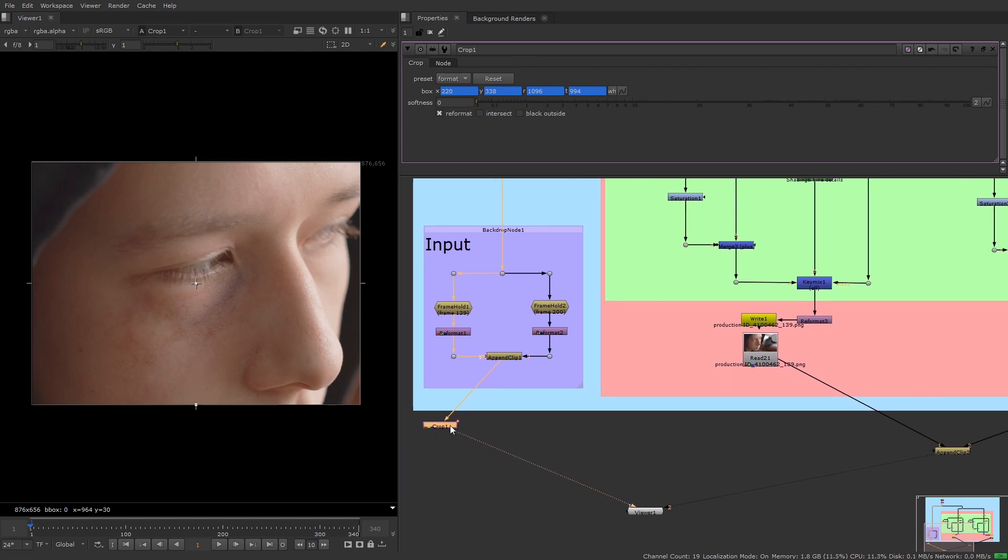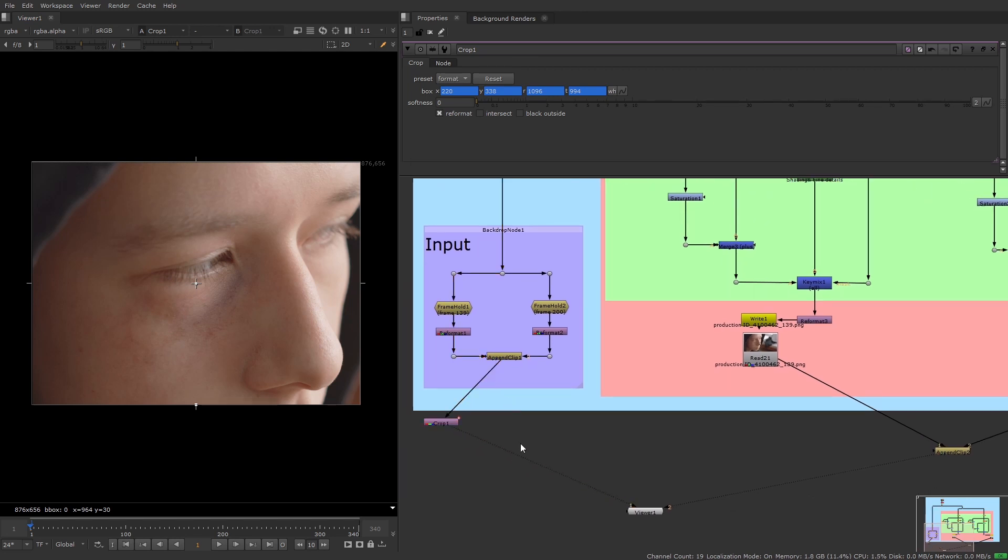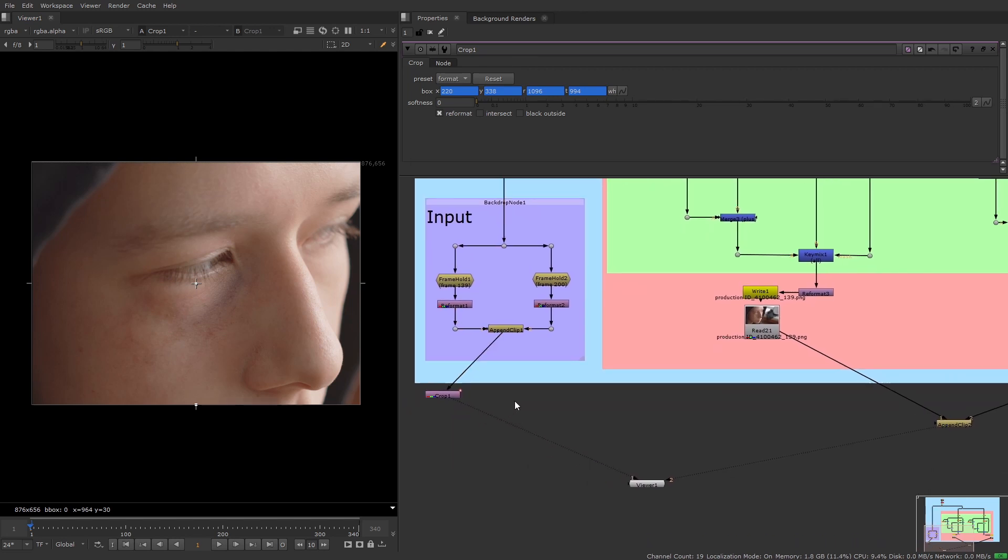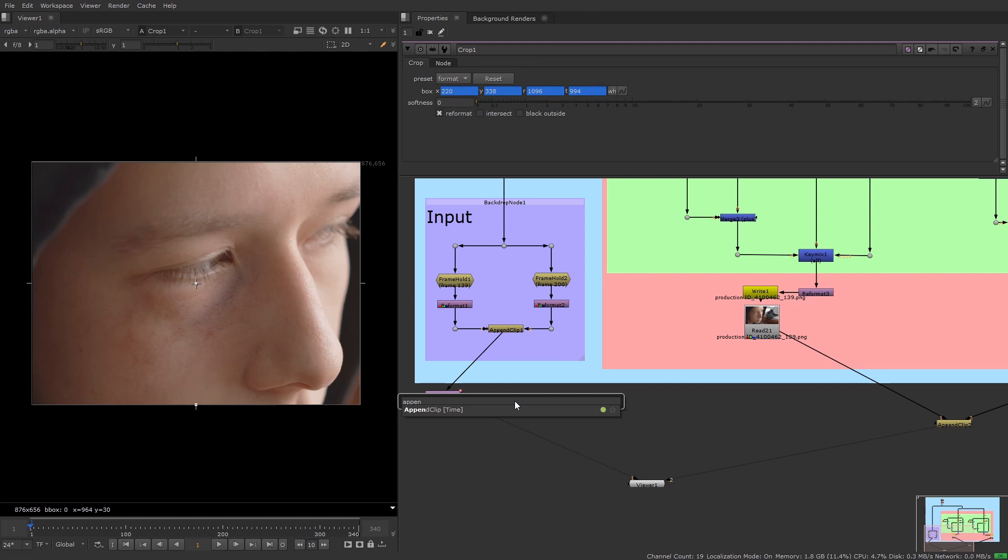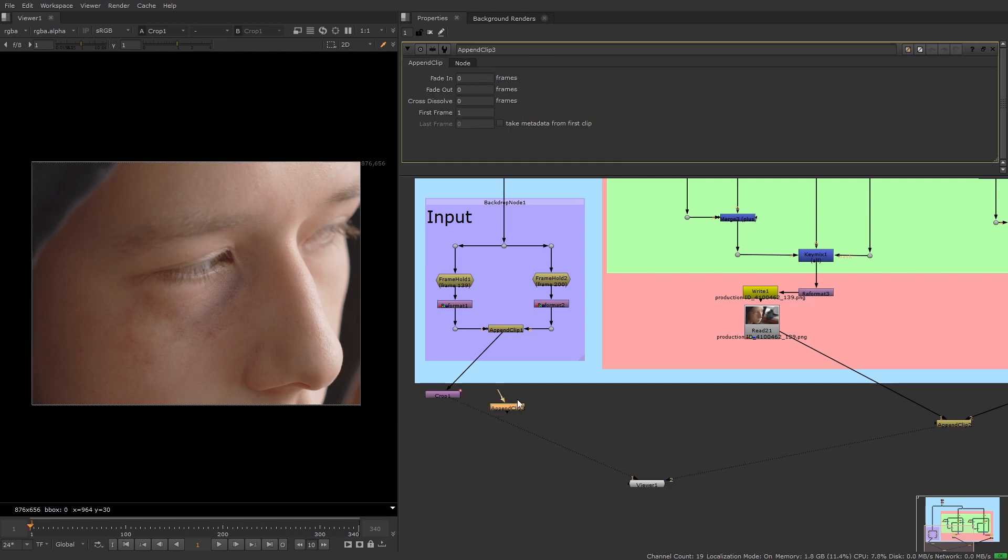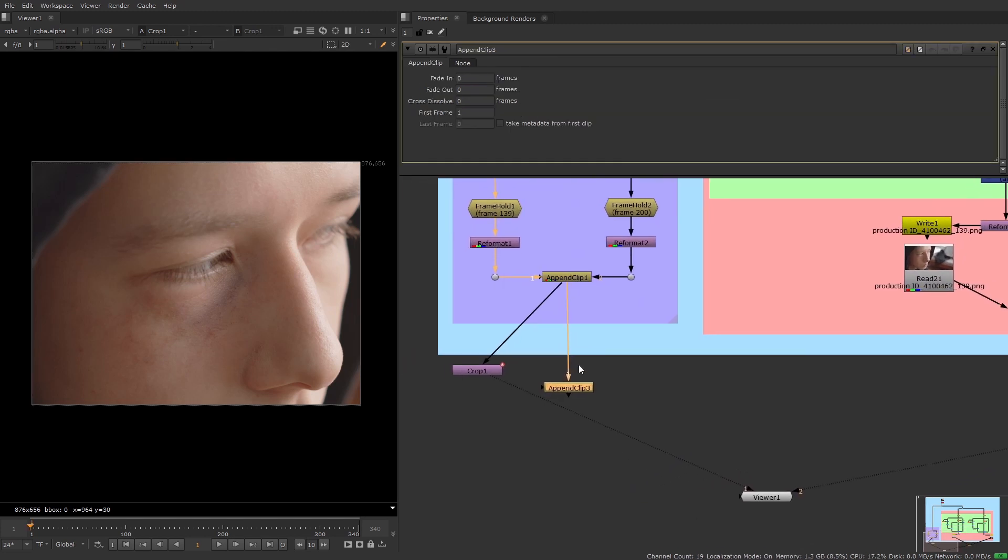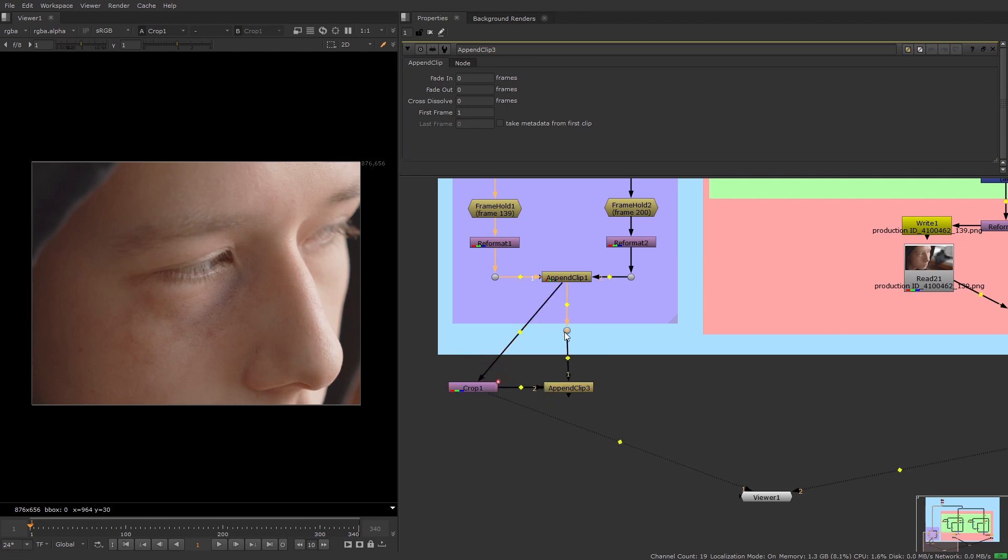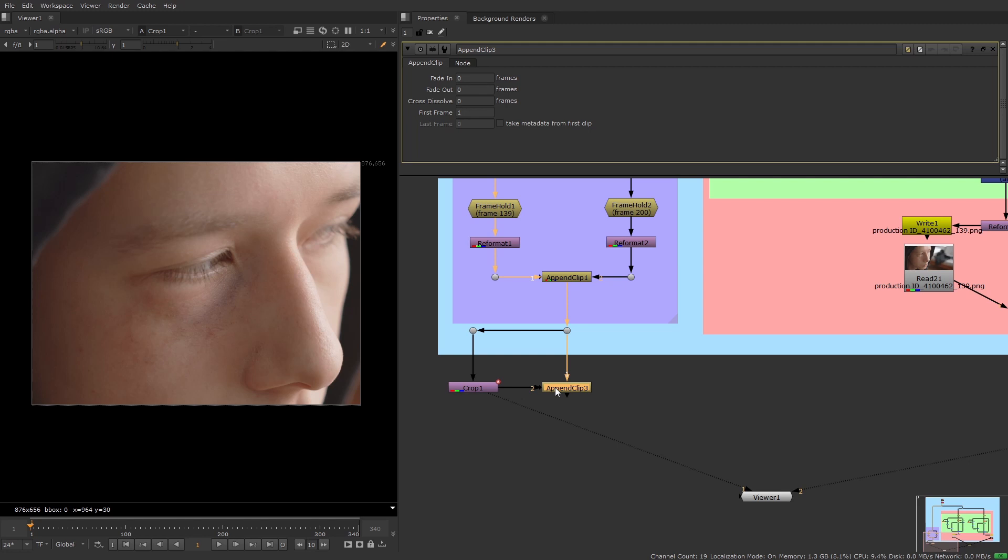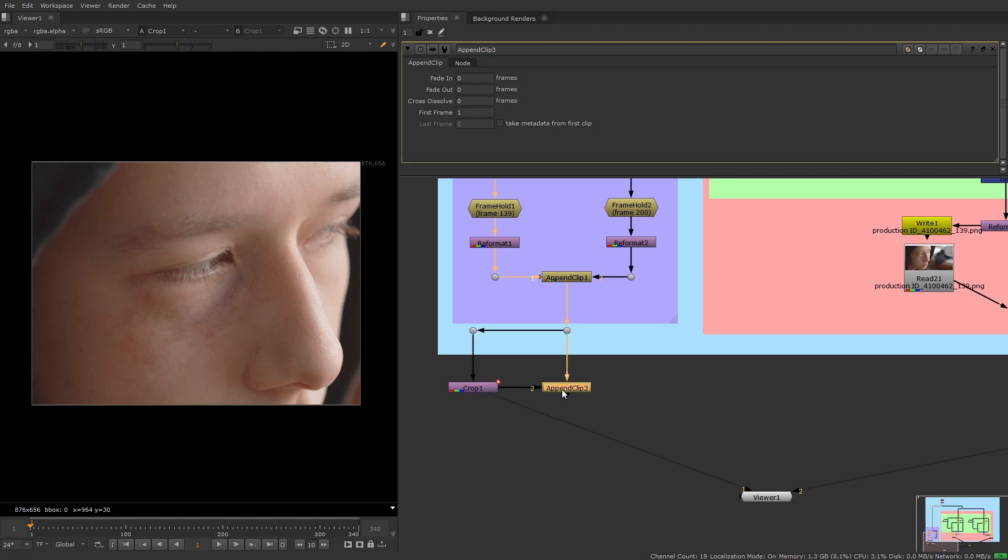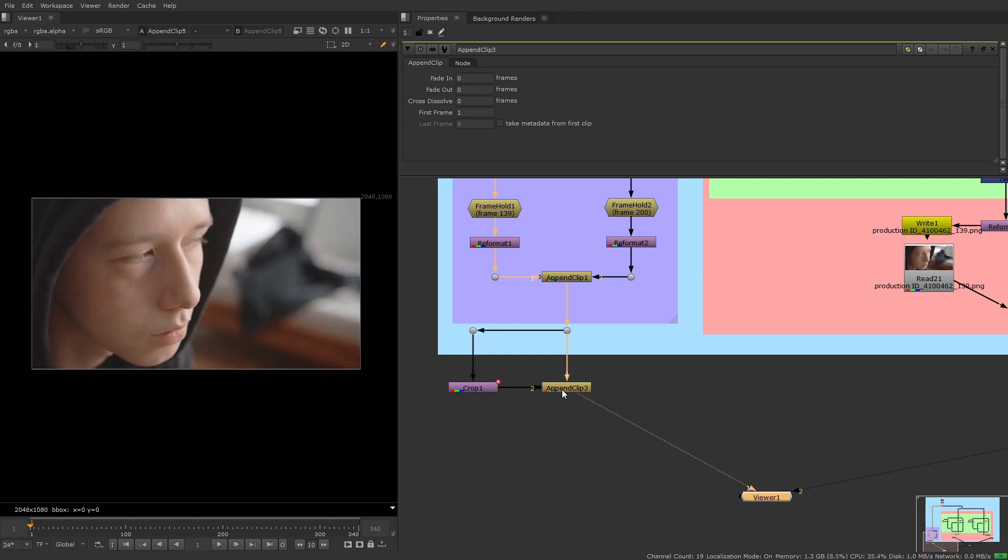So after creating the crop node I'm going to create a new append clip node and connect the first pipe to the first append clip which is the original chosen frames and the second pipe to the crop node. And the reason that I'm using a second append clip node and not just applying the crop to the original frames is because it's important to not only feed the crop to the copycat but also keep some full frames in the data set as well.